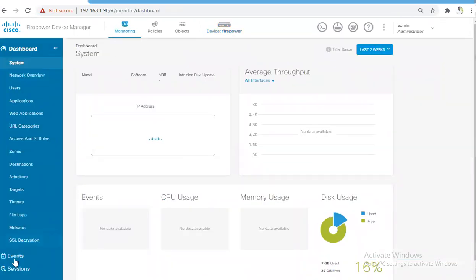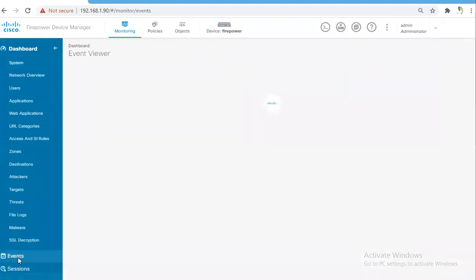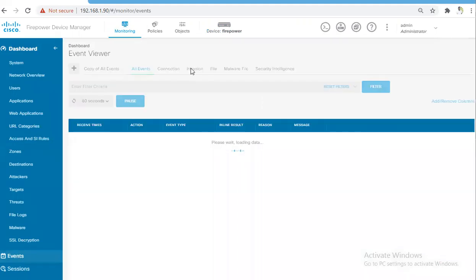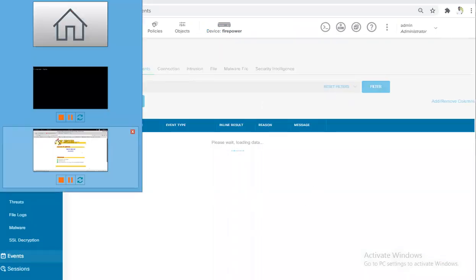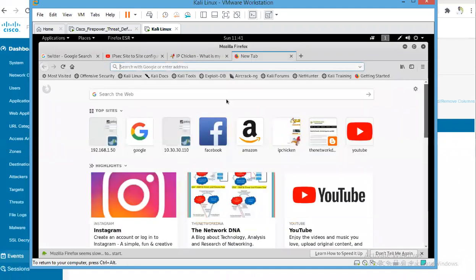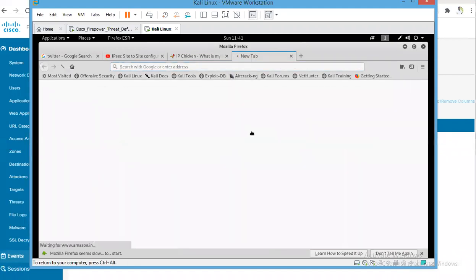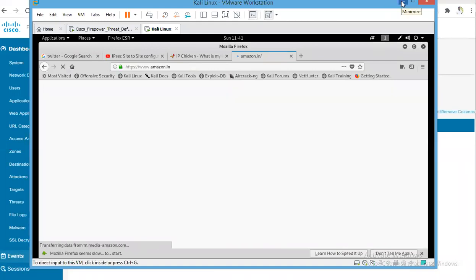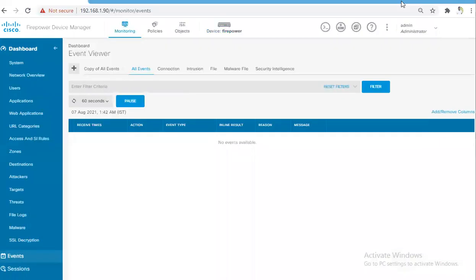If you check, you will not be able to see those events until you enable some settings. Let's see what events we see when we're trying to go to ipchicken.com or maybe Amazon. All right, so we are not seeing any of the logs here. There are no events available.